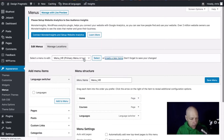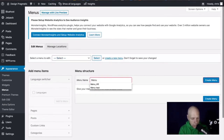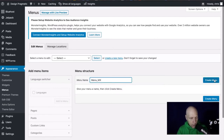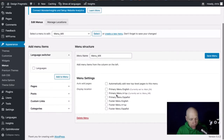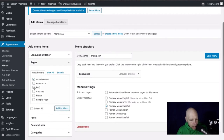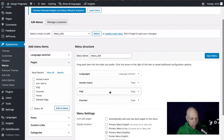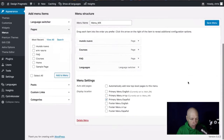I'll create a new menu and call it 'Menu MX' for the Spanish primary menu. I'll create the menu, then begin adding things. I'll add the languages to the menu, and also add a few pages — Mundo Nuevo at the top, then Courses and FAQ. I'll move the language switcher to the bottom and save this menu.